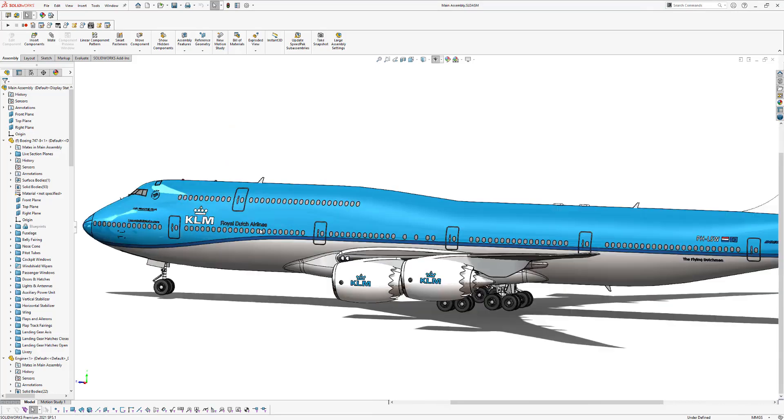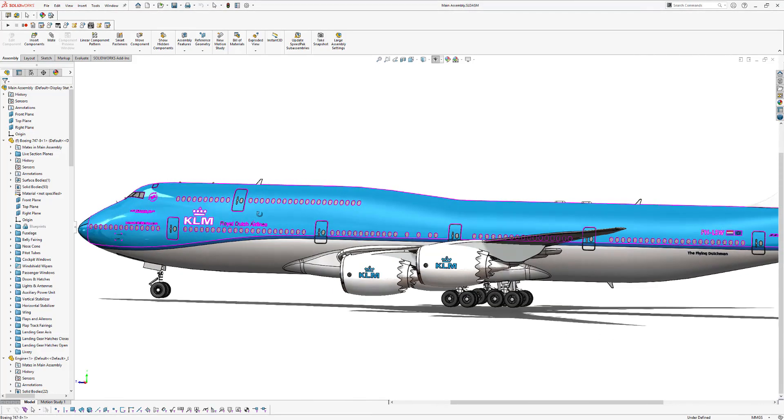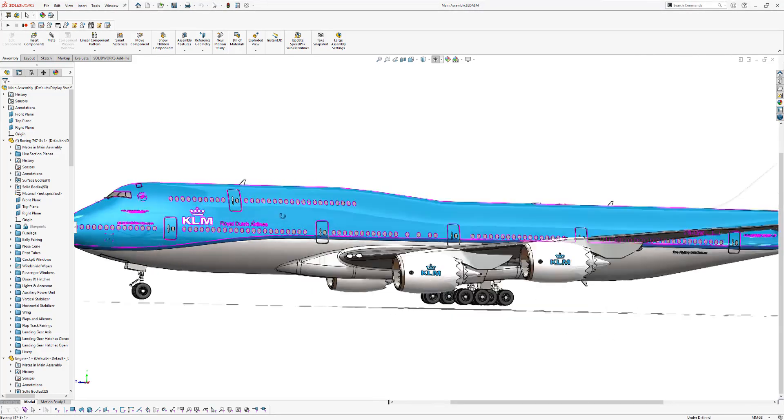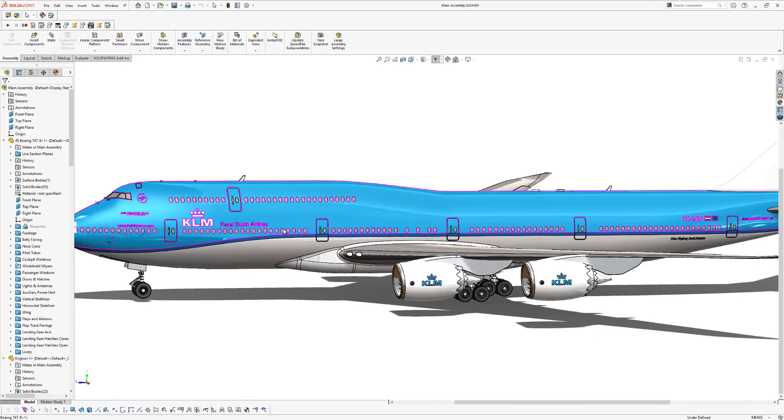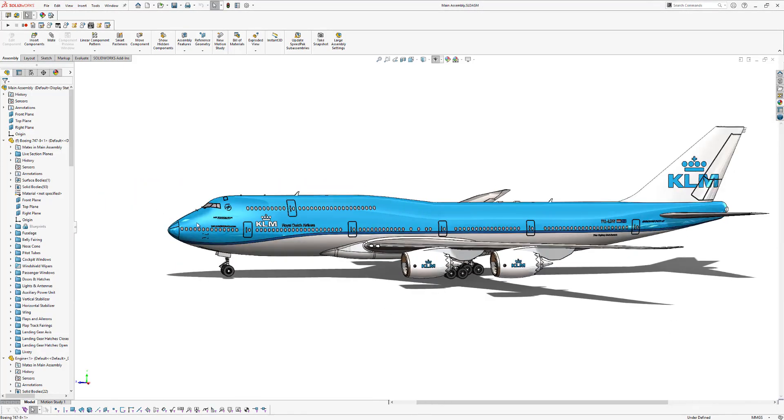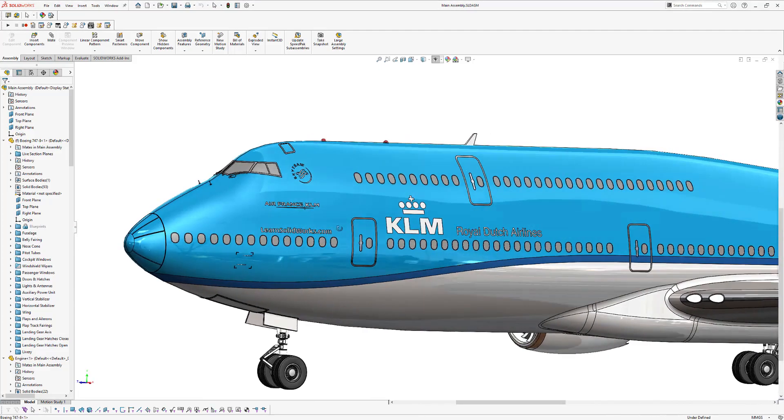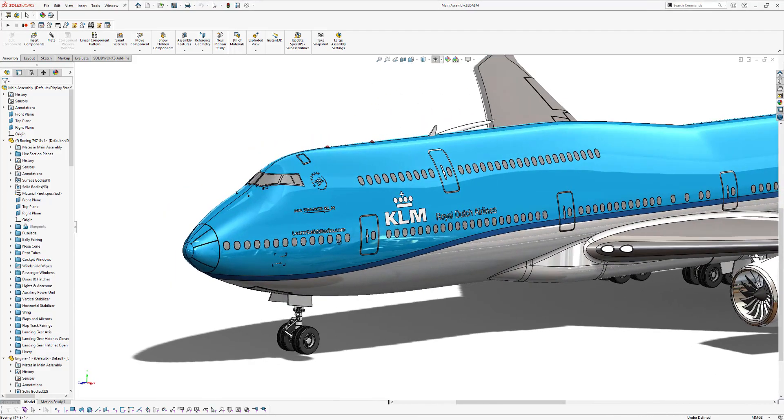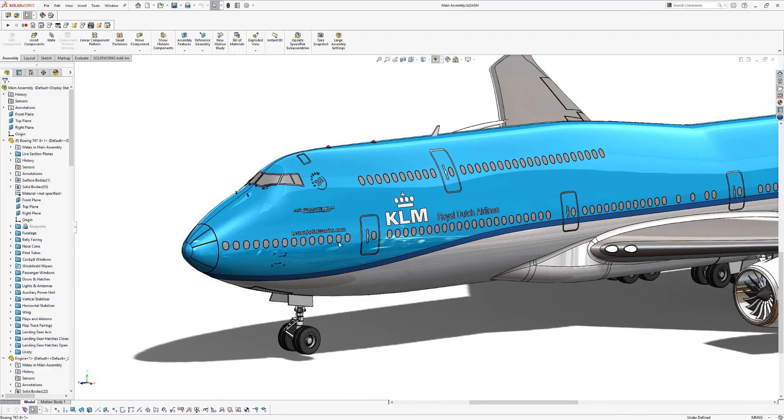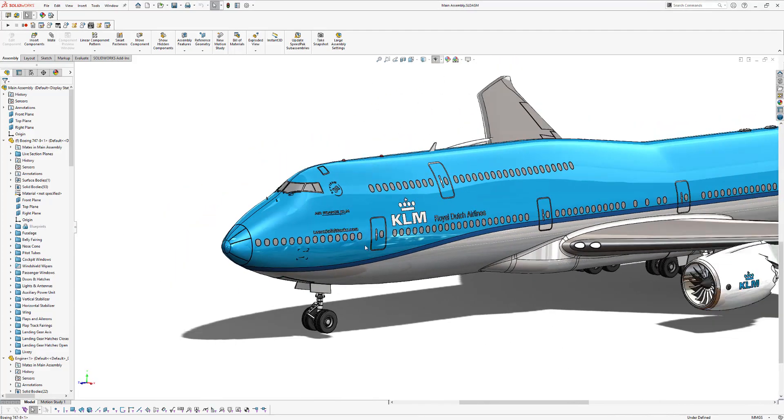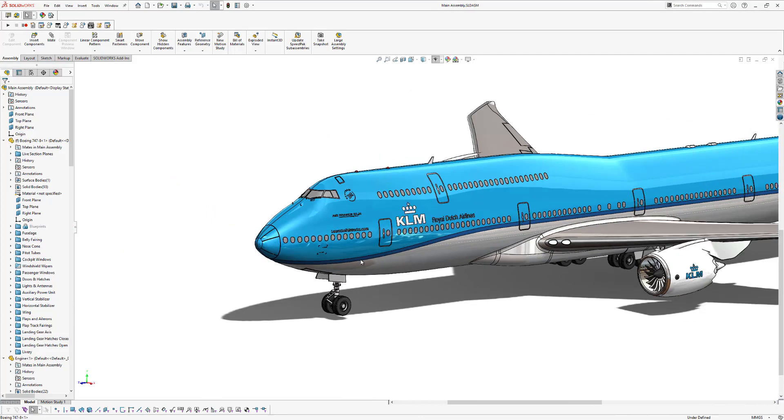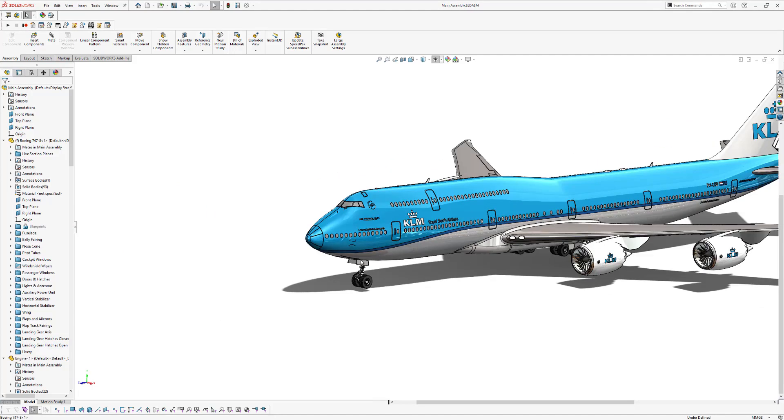All right. That's all for now. Thanks for watching. Now, if you want to model this Boeing 747 yourself in SOLIDWORKS, you can click on the link in the description under this video to start modeling your own Boeing 747 right away.